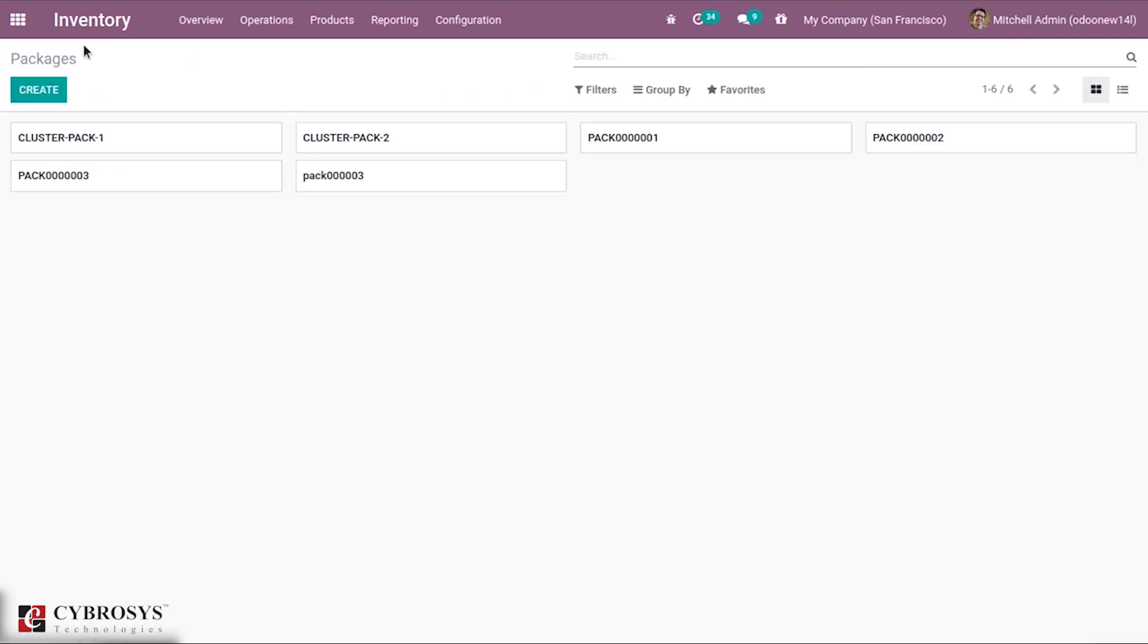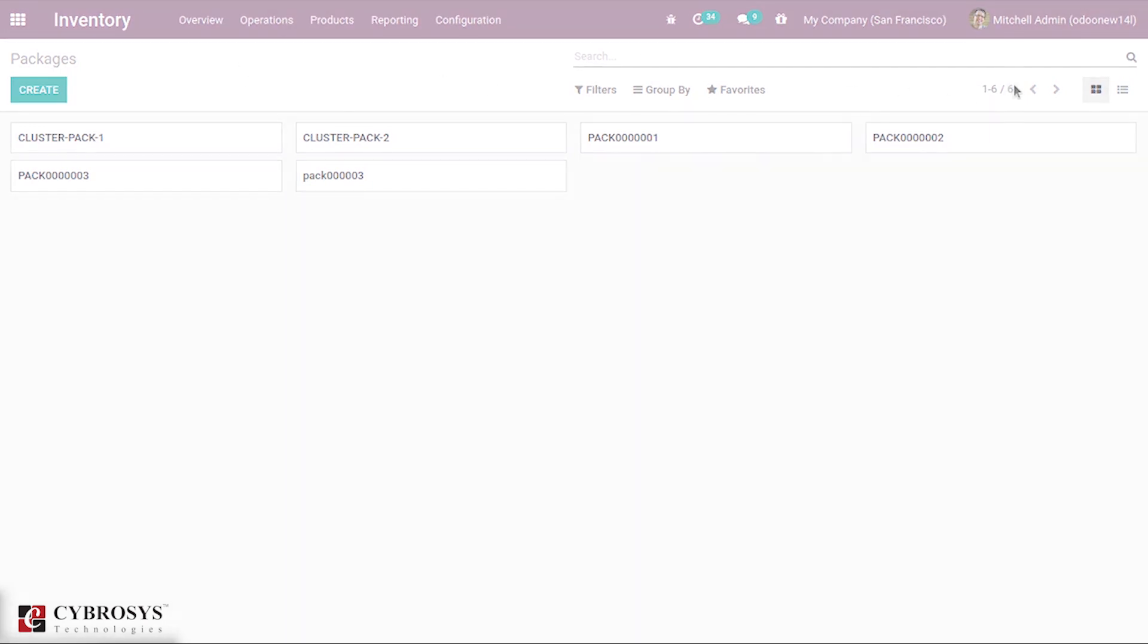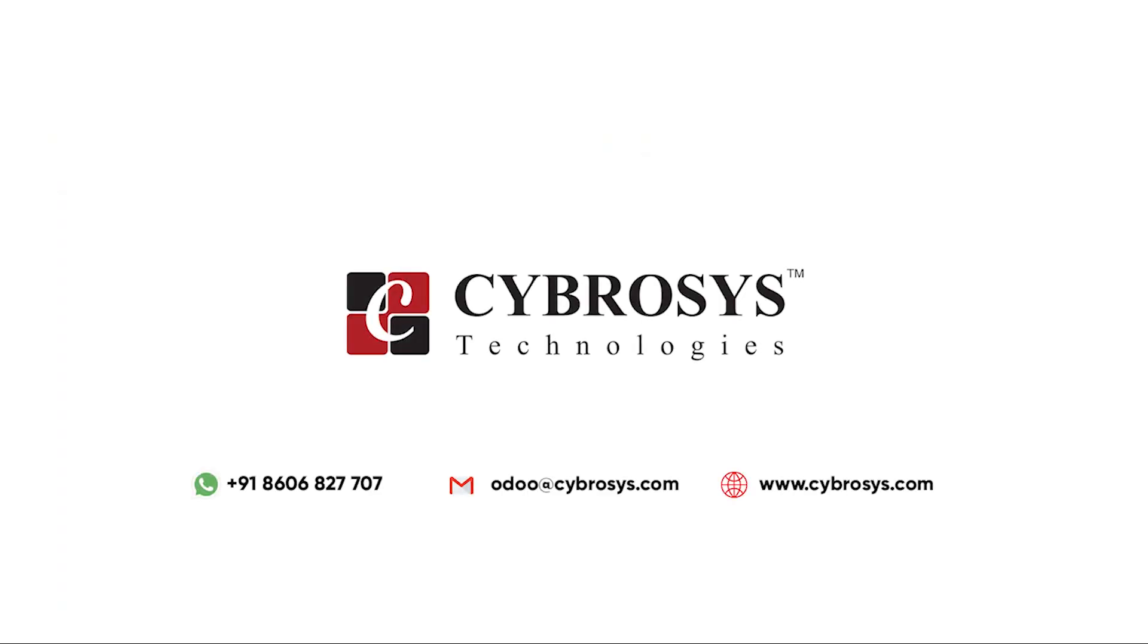This is how delivery packages are created. That's all about different packaging ways in Odoo 14. If you are interested in knowing more about this or looking for any Odoo implementation or customization in your business, drop your request to odoo@cybrosys.com.